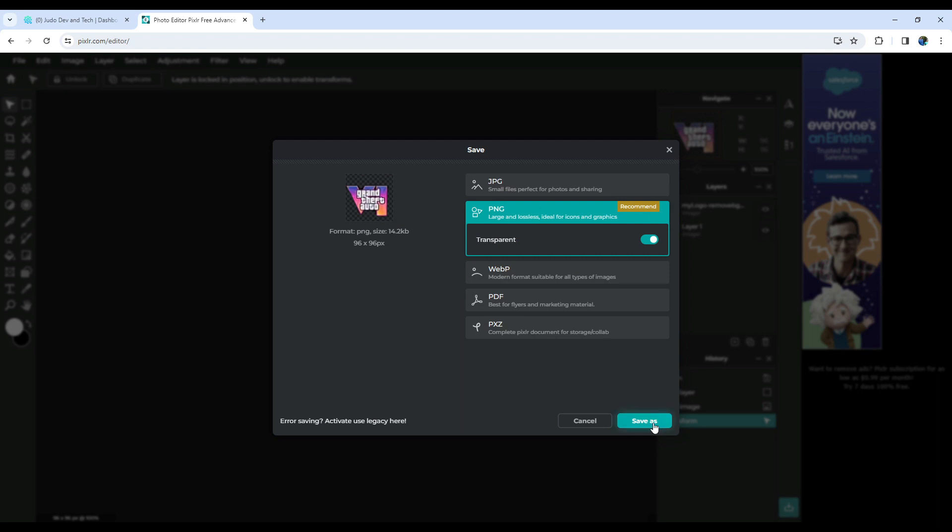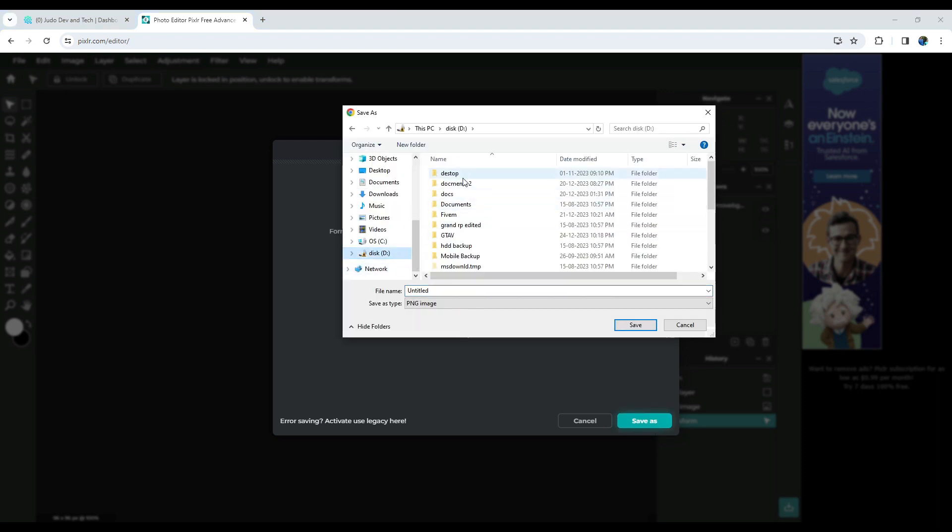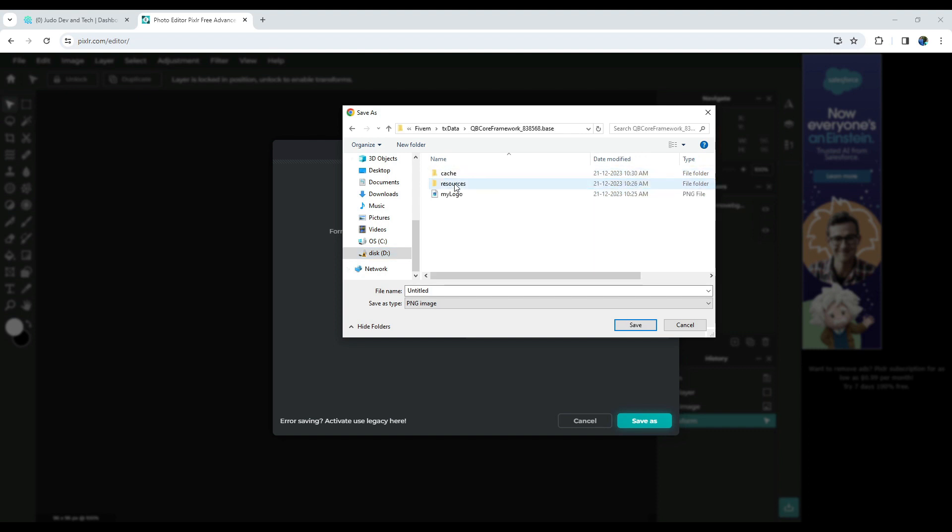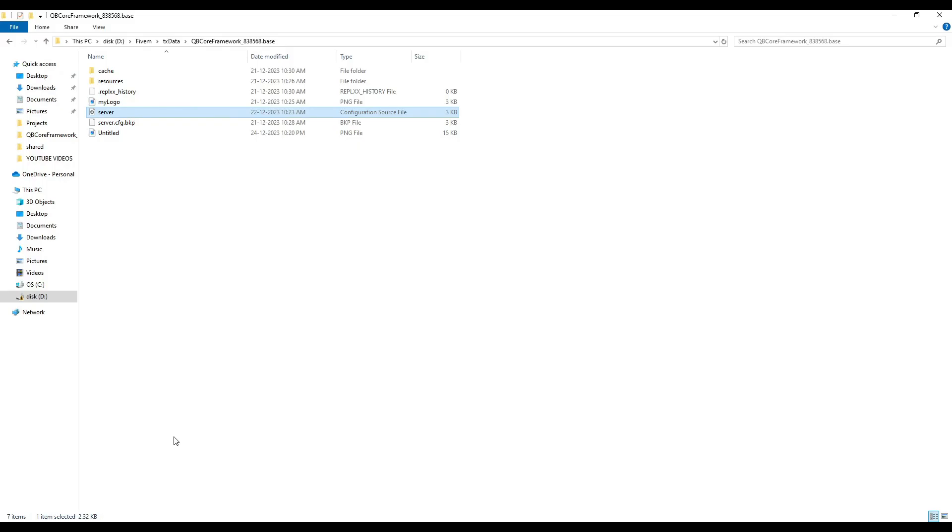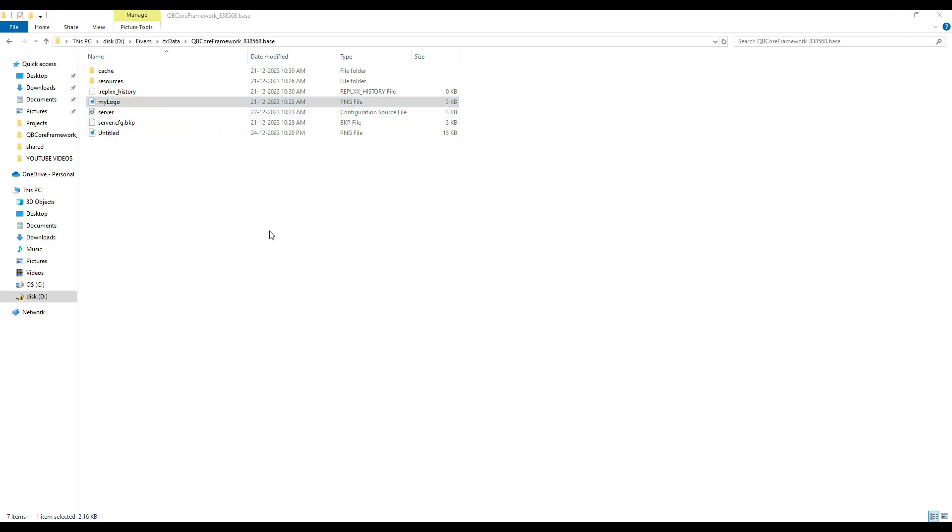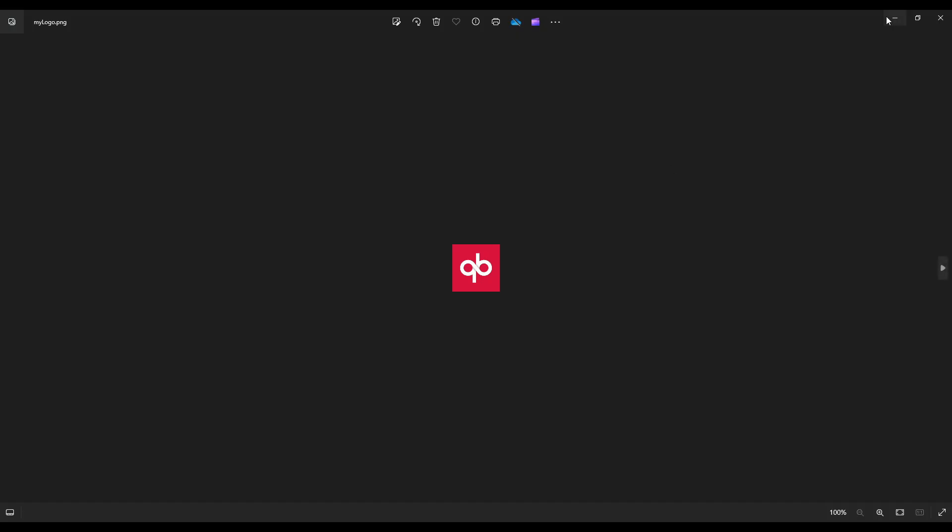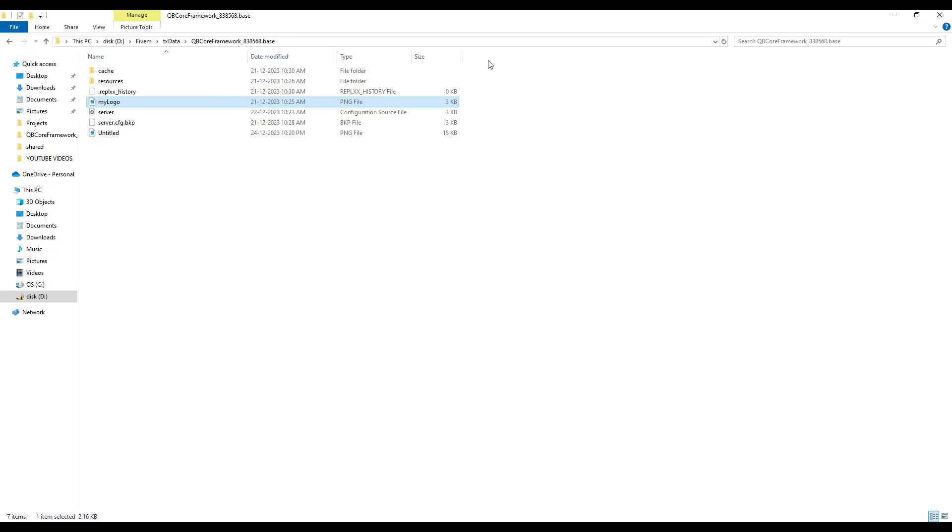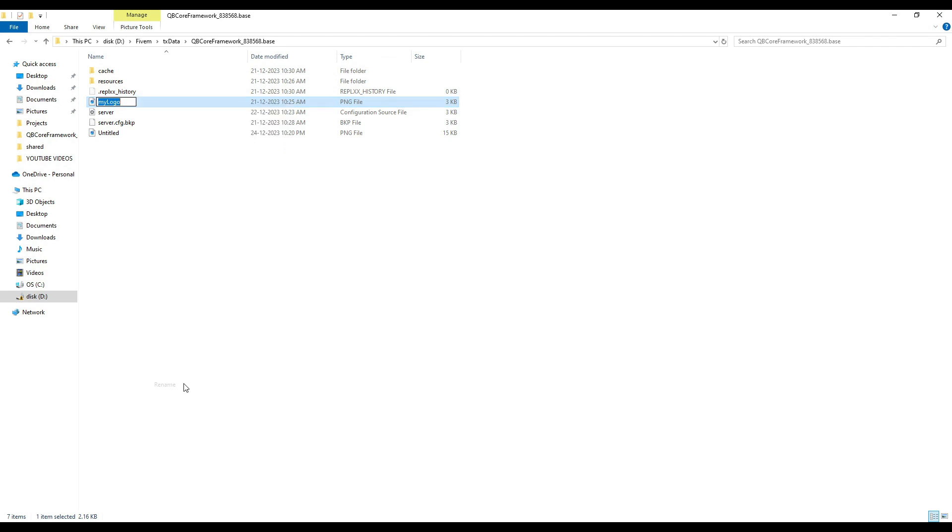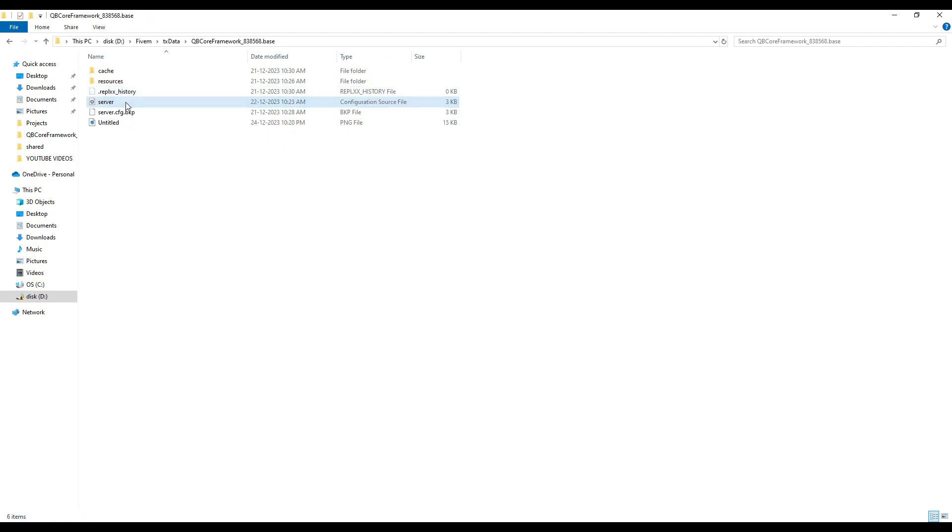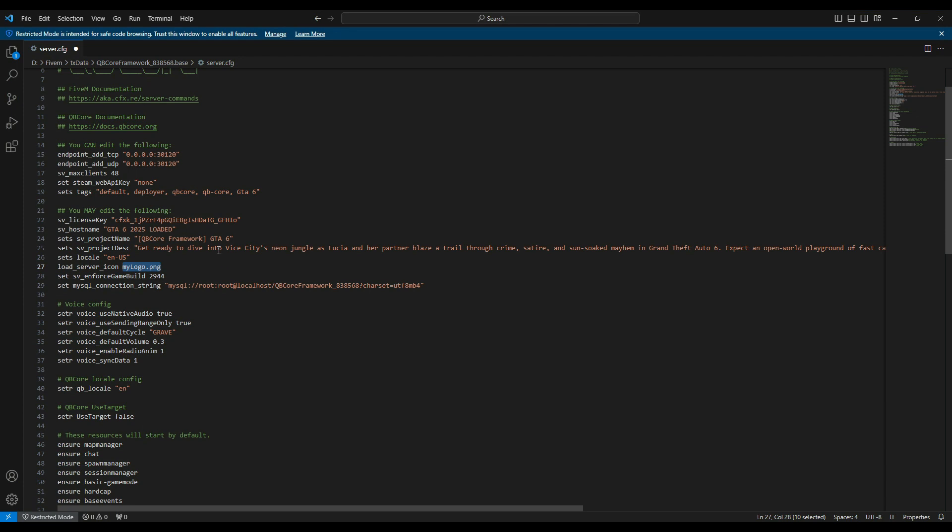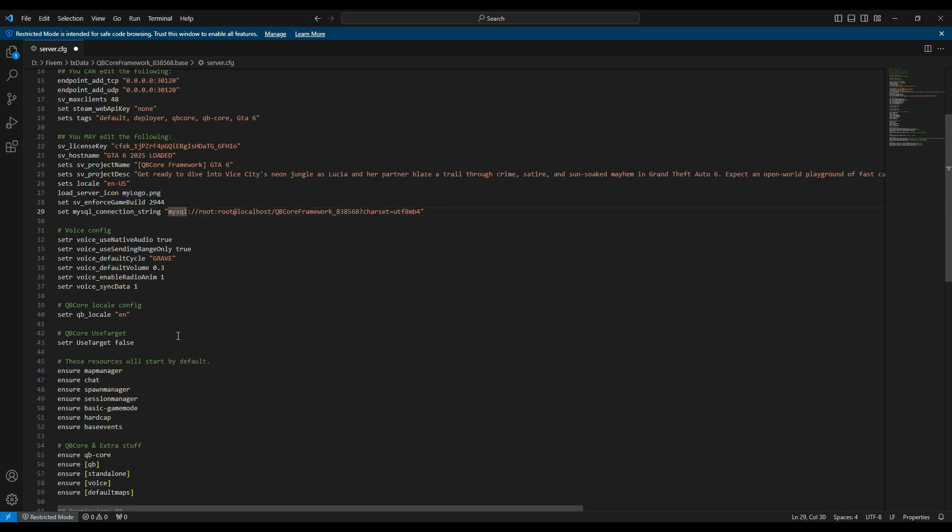Remember, it should be in PNG format. As we observe the old logo, the default QB Core logo, go ahead and copy its name. Delete the old logo and rename the new one with the copied name. Make sure it's in PNG format and matches the name written in the server CFG file. With that, you've successfully crafted a unique server logo.